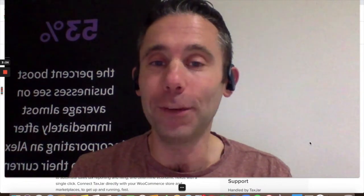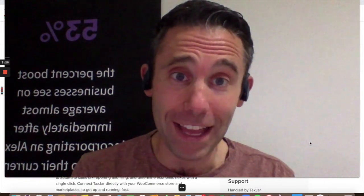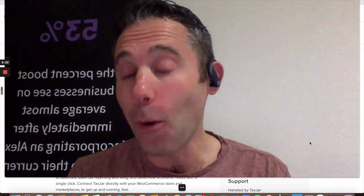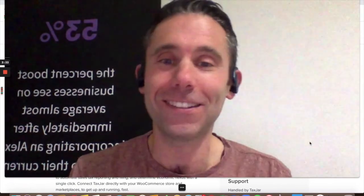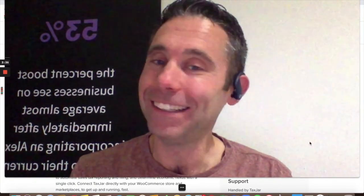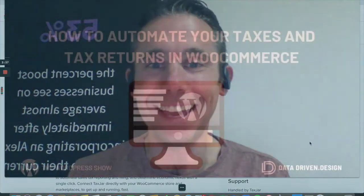I'm Paul Hickey with Data Driven Design. If you would like to do business with me, email me at paul at datadriven.design. And for more WordPress tips, go to datadriven.design. Thanks and have a great day.